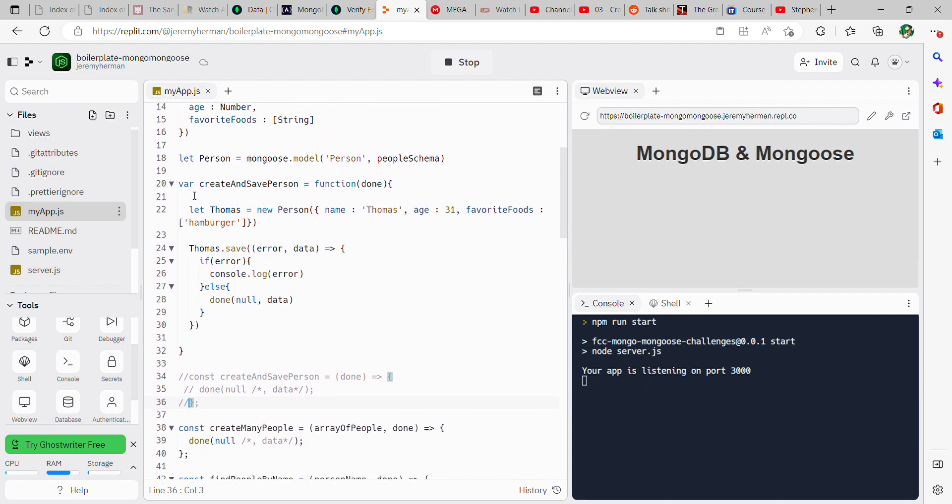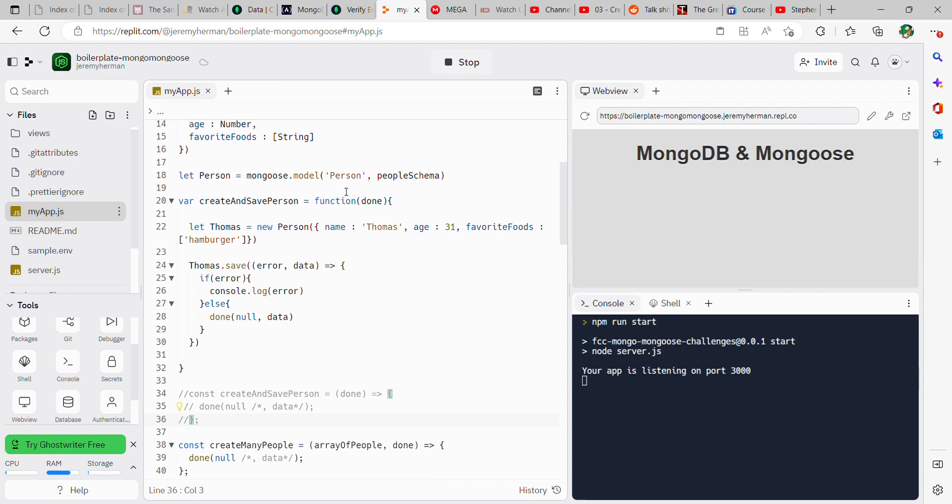We create the variable create and save person. If this constant already exists for you, you can just comment it out like I did here. It can't appear in two places.